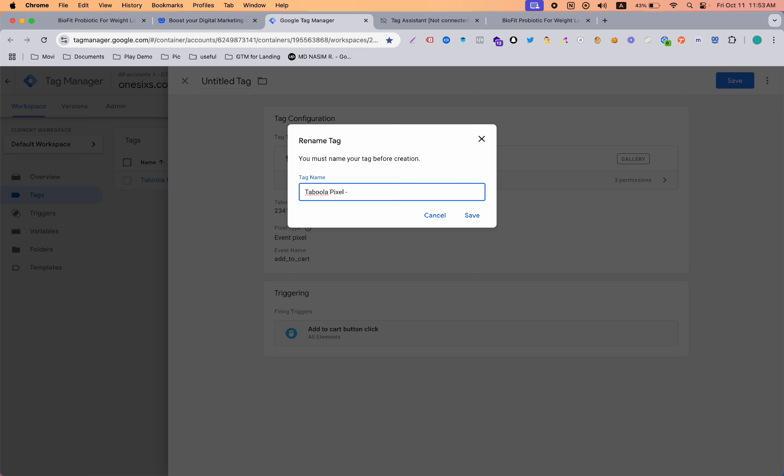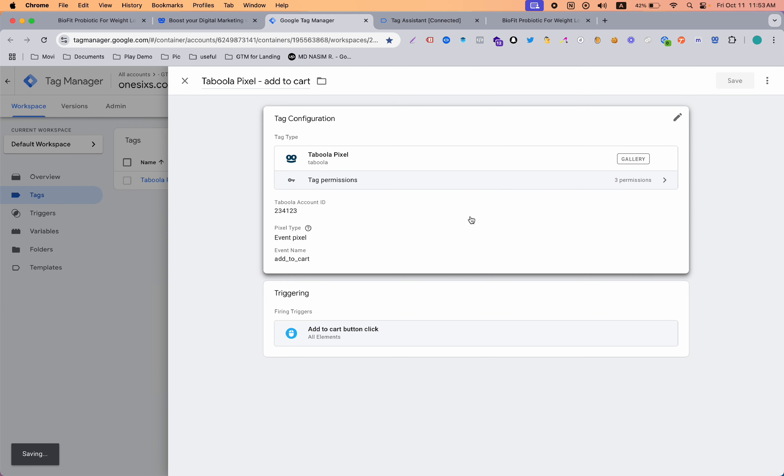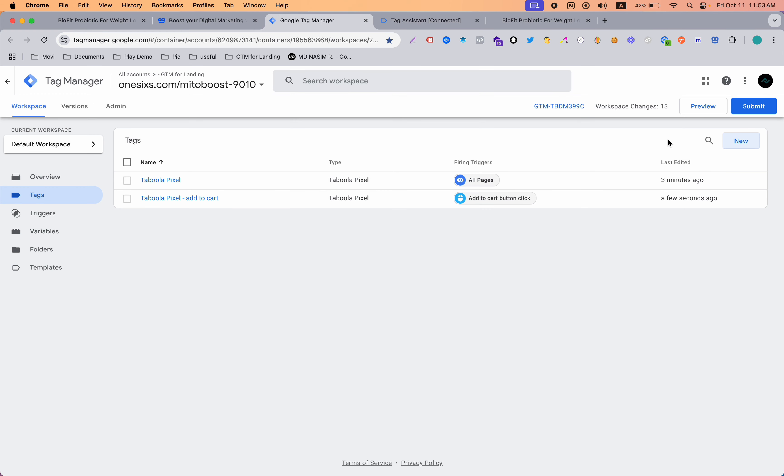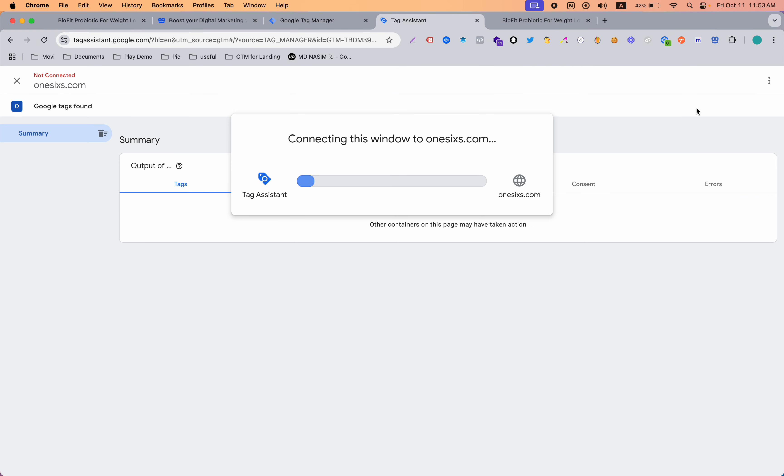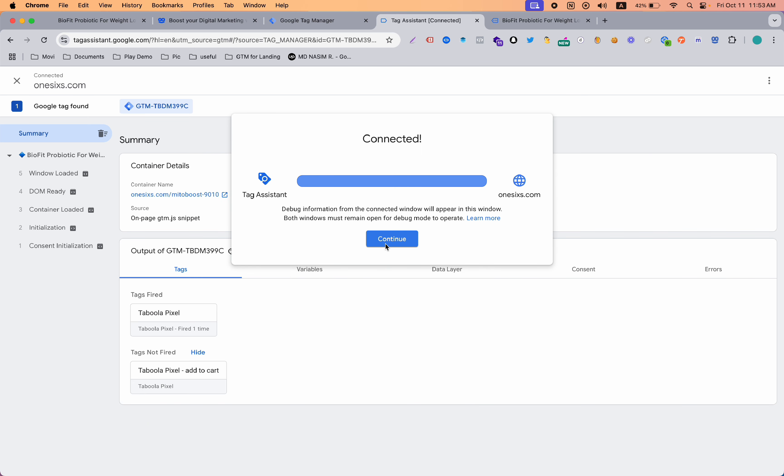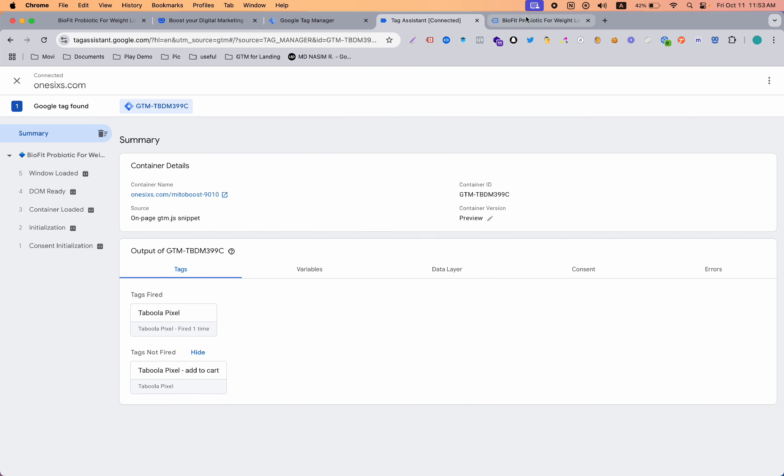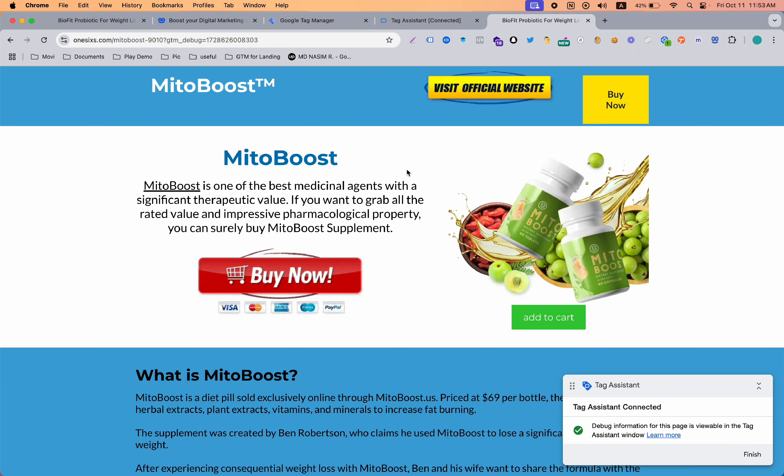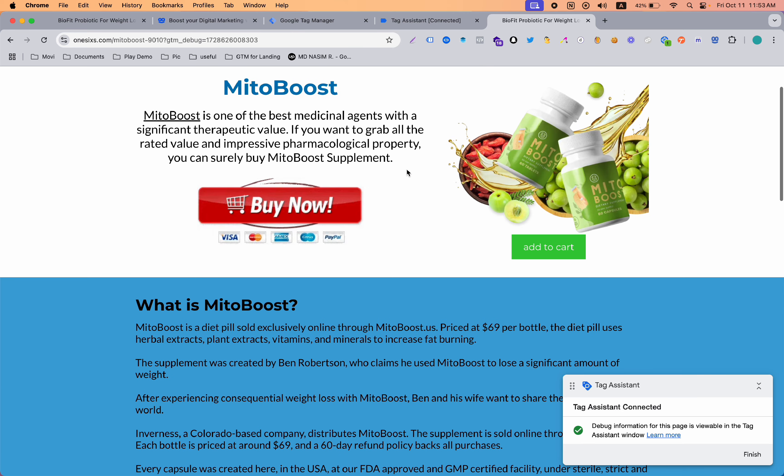When you have a lot of tags in your Google Tag Manager dashboard, you need to identify which one is for which tag. That's why I'm naming it add to cart. Then save it and let's go to preview again.